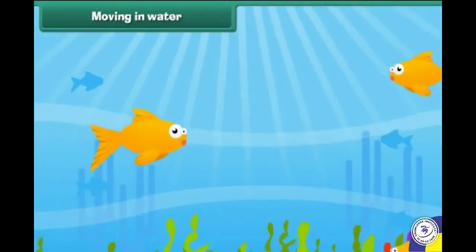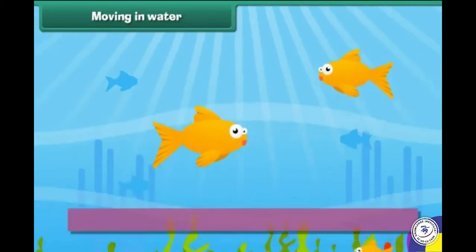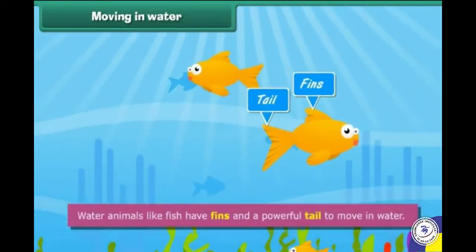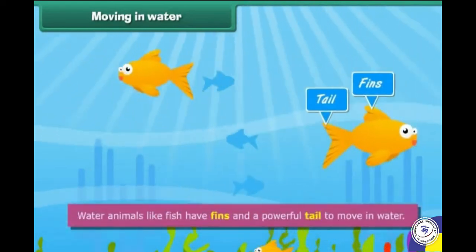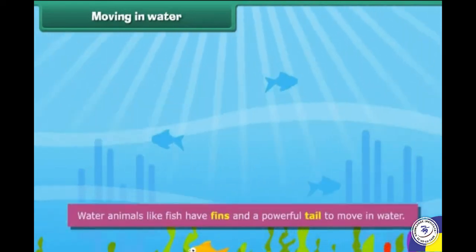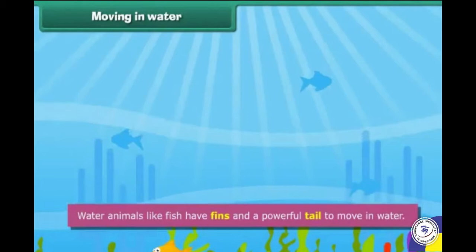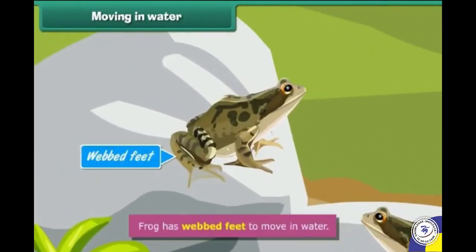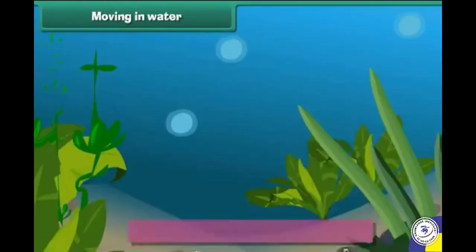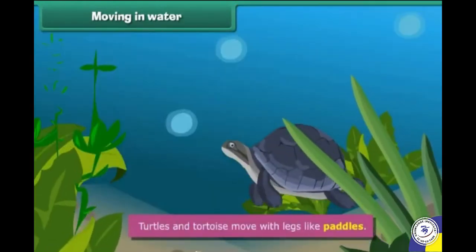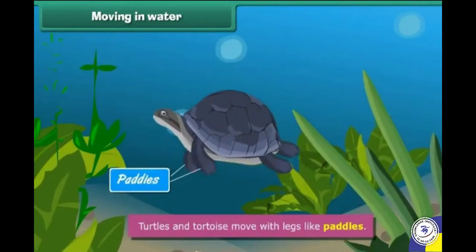Moving in water: water animals like fish have fins and a powerful tail to move in water. Frogs have webbed feet to move in water. Turtles and tortoises move with legs like paddles.